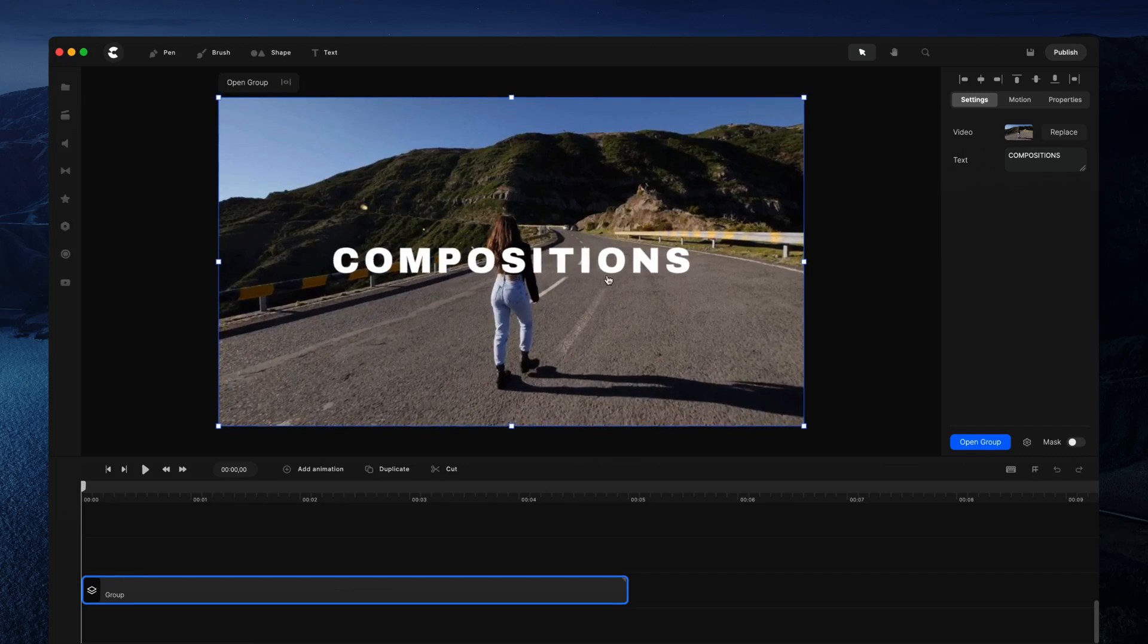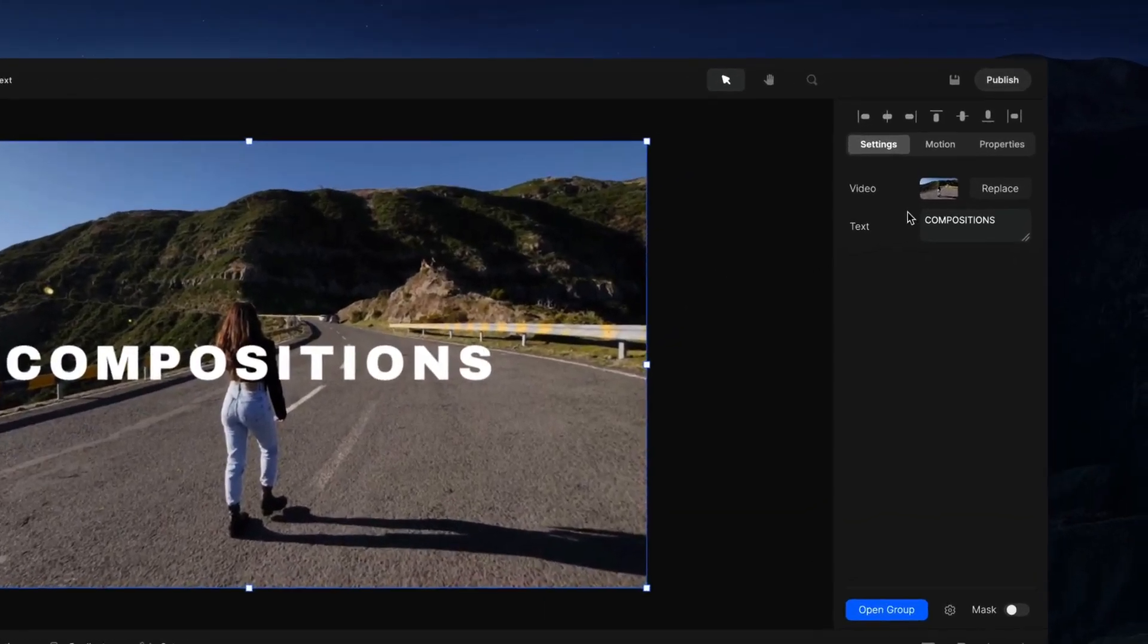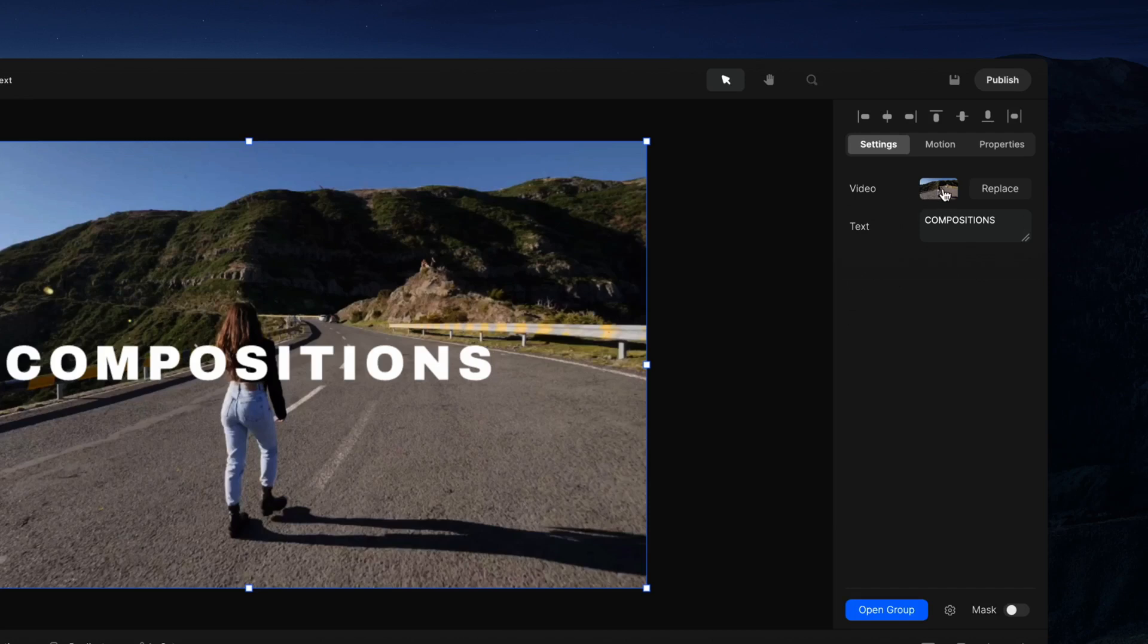Once you create a composition, you'll be able to see the elements inside the group on the settings panel. This enables you to quickly make edits without having to go inside the group.